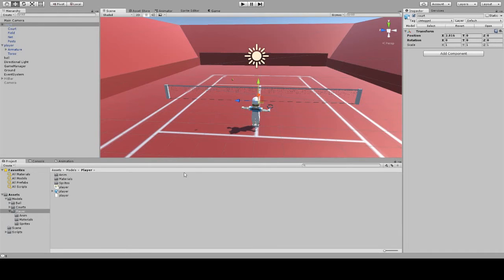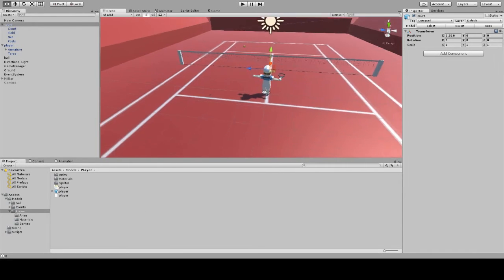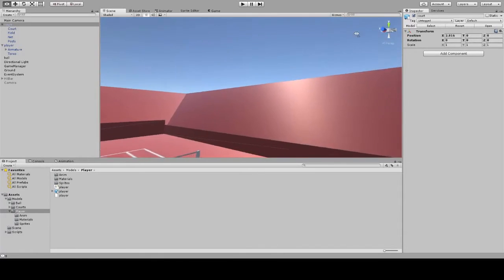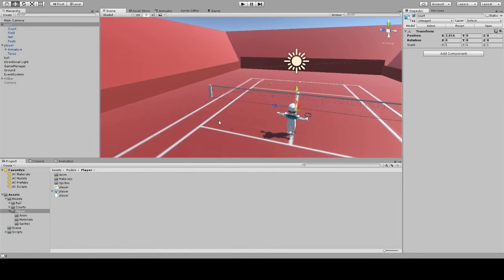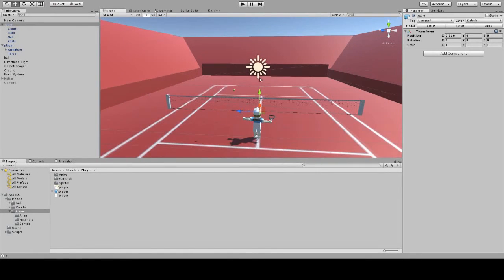As you can see now, there's already a tennis court, a player, a ball, and all the assets already loaded into the scene.